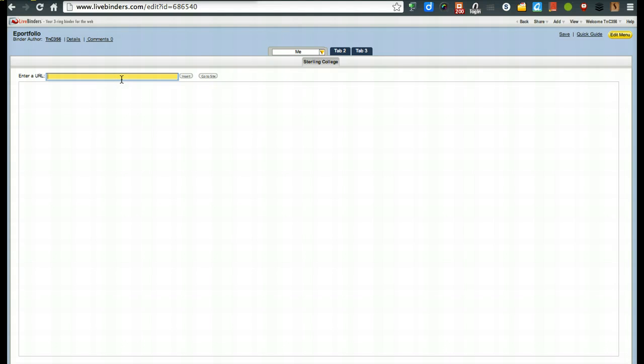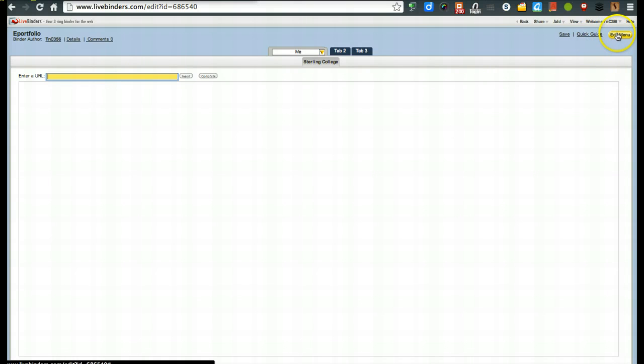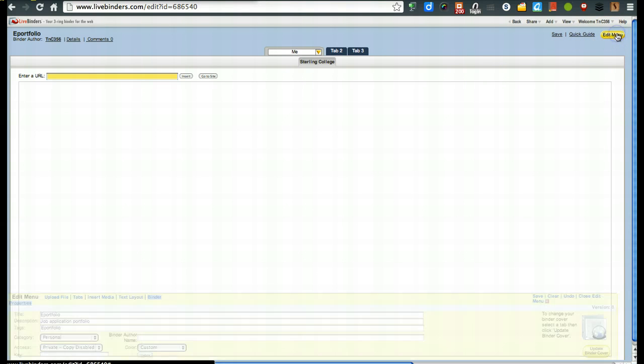So back up under me, we might even put in here your personal website. You might put in, if you want to, a Facebook page, just whatever you would like to do. Or you could even do an image. So let me show you something here. We're going to go to edit menu.